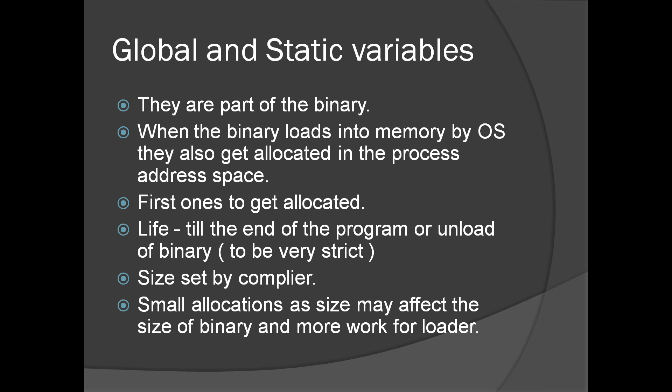You cannot change the size at runtime. We may not allocate huge amounts of memory in global and static variables because it will affect the size of the binary. Also, we don't have much control on the life of this allocation.